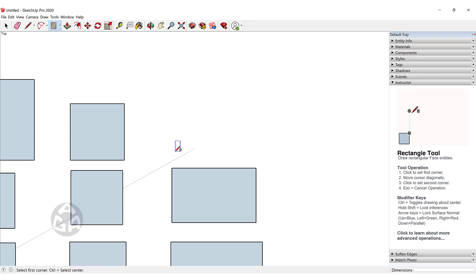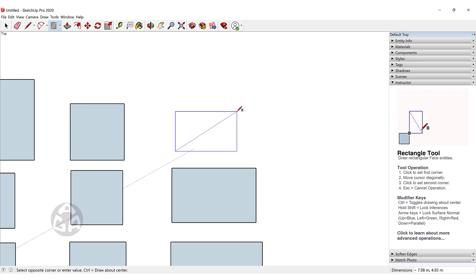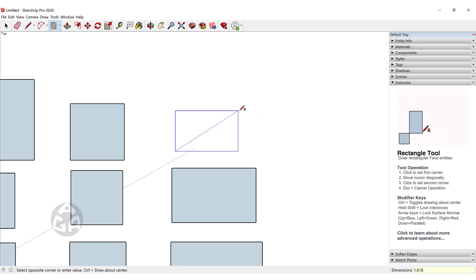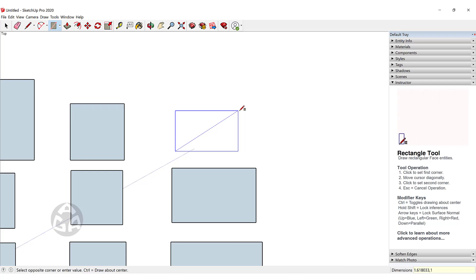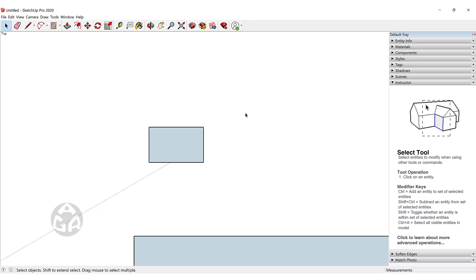The third way to draw a golden section rectangle is a little more complicated because the golden section ratio is difficult to calculate manually between the length and the width. So we can type the values directly — for example, type 1.618033, comma, 1, and press Enter. This will create a small golden section rectangle.